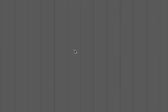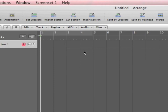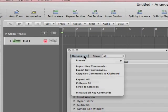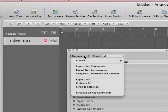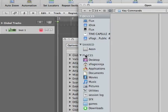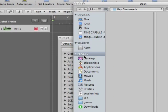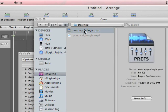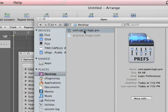After you've done that, you want to jump over to Logic and then hit Option K. Option K opens the key commands. Go to Options, Import Key Commands, point to that file, and hit OK.